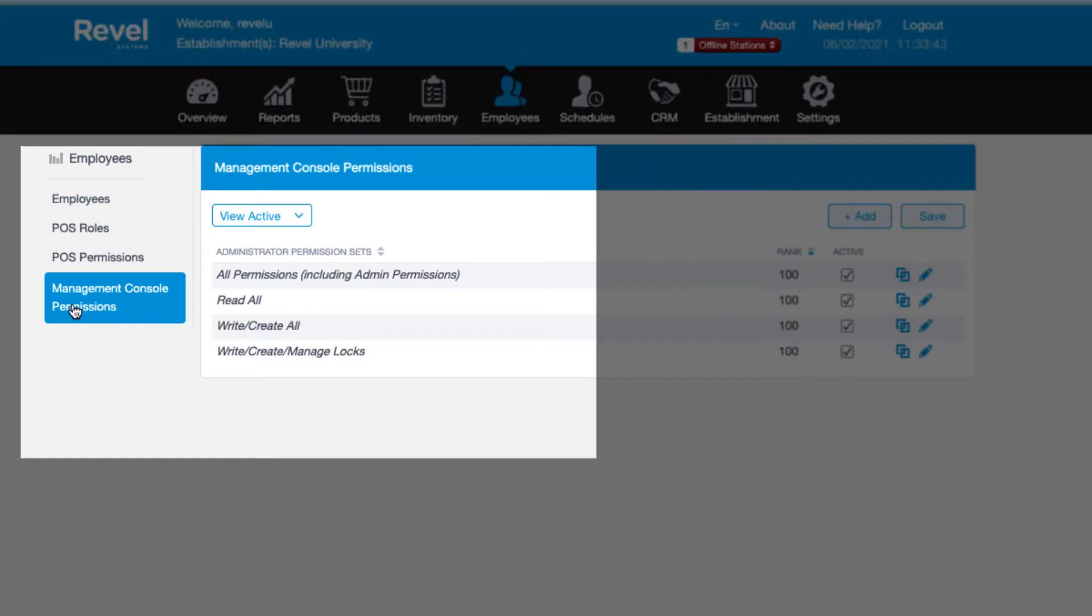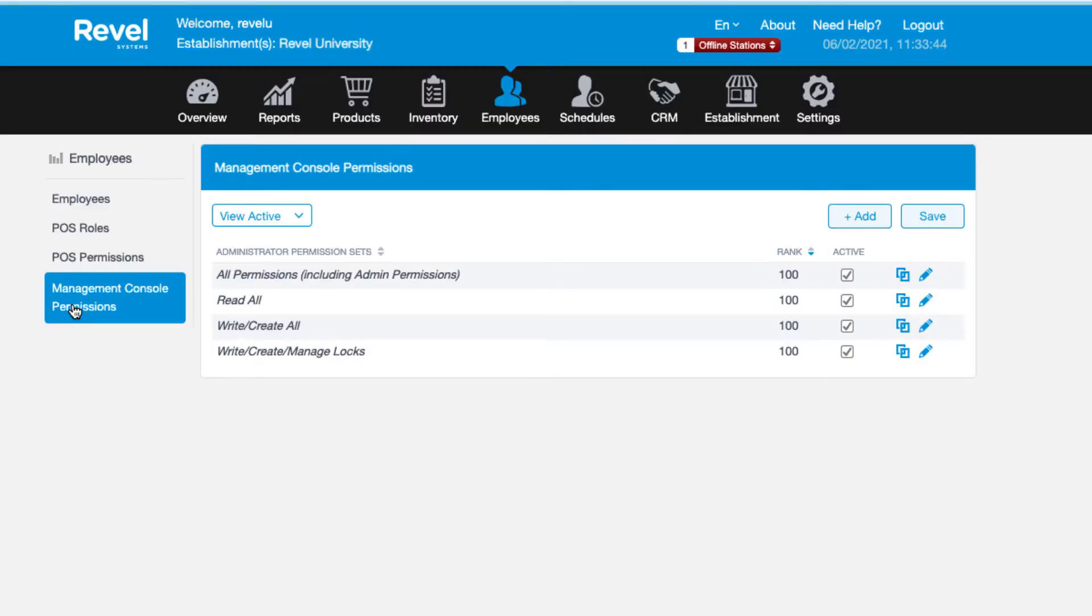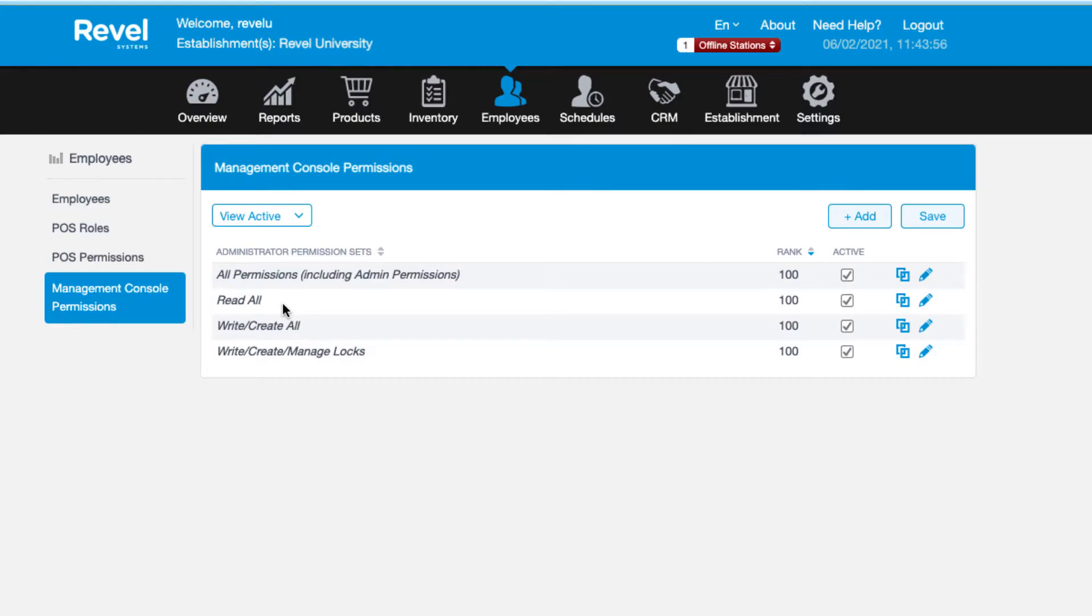To create a new permission set, click management console permissions. Your management console will have some default administrator permission sets. You can use the included sets or create brand new ones that include specific permissions. The all permission set is generally assigned to owners and managers. This will grant the user access to every tab in the management console. The read set allows the user to see everything but will not allow them to edit or add any information.